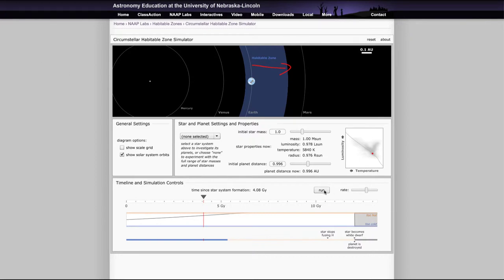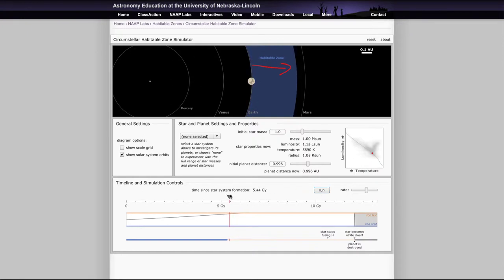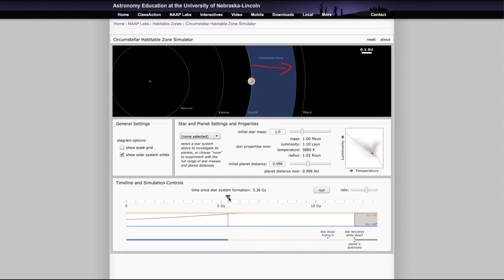And that means there will come a time, if you actually run this forward enough, that the Earth would no longer be habitable. So there will come a point here, and we can adjust this manually if you like, to find out that point. That means after about five, a little over five billion years, that the Earth would no longer be within the habitable zone of the Sun.